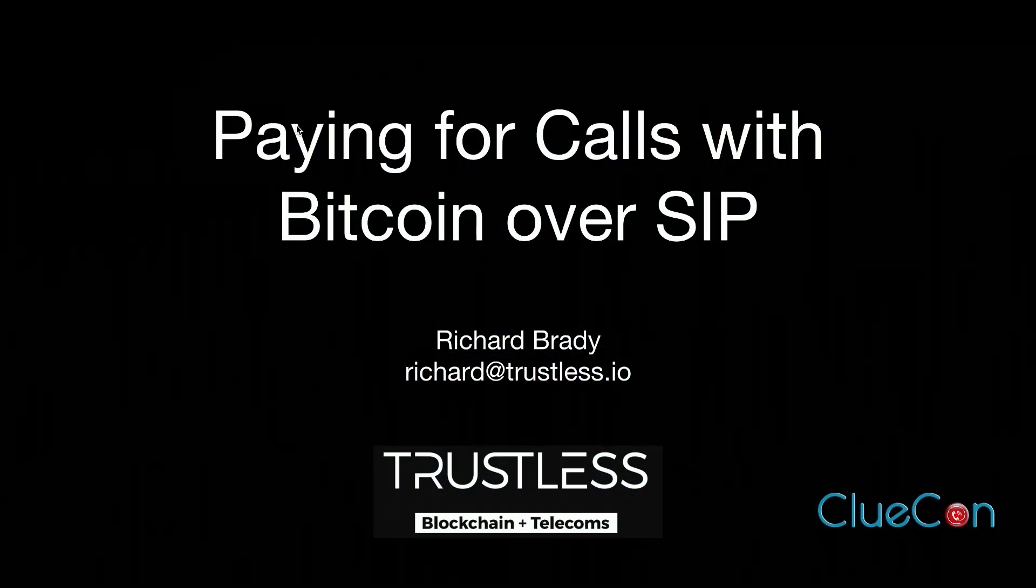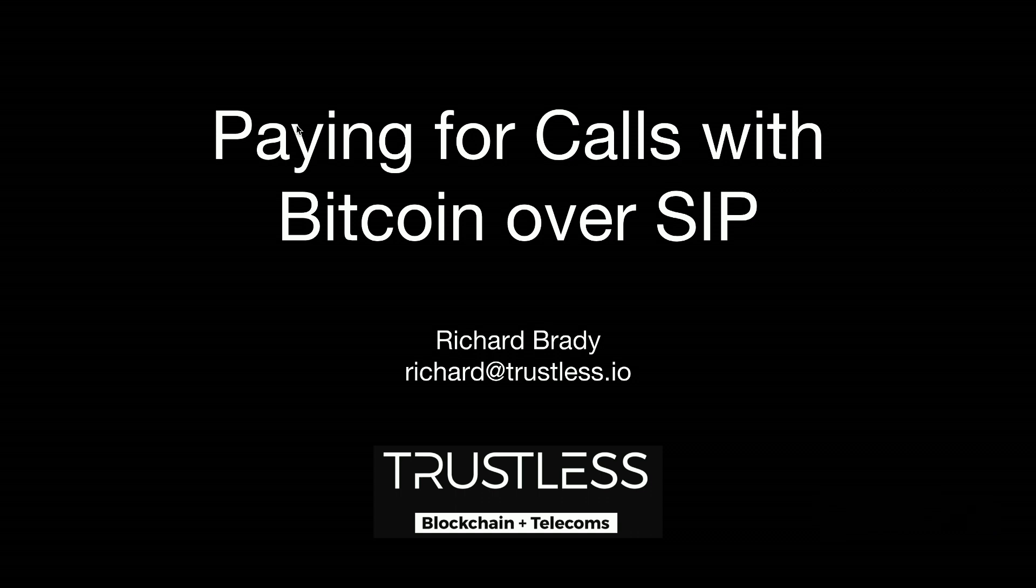Our next speaker is Richard Brady, an engineer at Coinbooth at Trustless. He has integrated FreeSwitch into multiple UK mobile and fixed line networks using SIP, explored how Bitcoin and blockchains can be used in telecom, and will be talking with us today about integrating BIP 70 Bitcoin payment protocol. His talk is titled 'Paying for Calls with Bitcoin over SIP and RTC'. Please give a warm welcome and round of applause to Richard Brady.